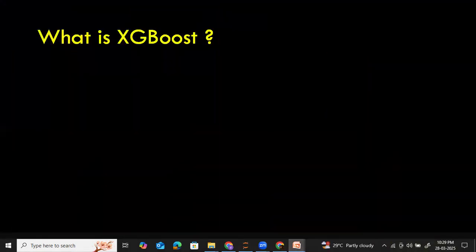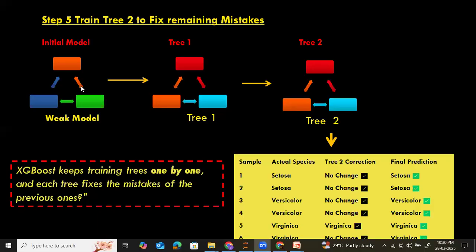To summarize: in the case of XGBoost, it starts with a big guess, finds the mistakes, trains tree one to correct some errors, combines tree one with the weak model, then trains tree two to fix the remaining mistakes. Our final model is the combination of all three classifiers. XGBoost is powerful because it's like building knowledge step by step, fixing mistakes along the way — that's why XGBoost wins so many machine learning competitions.